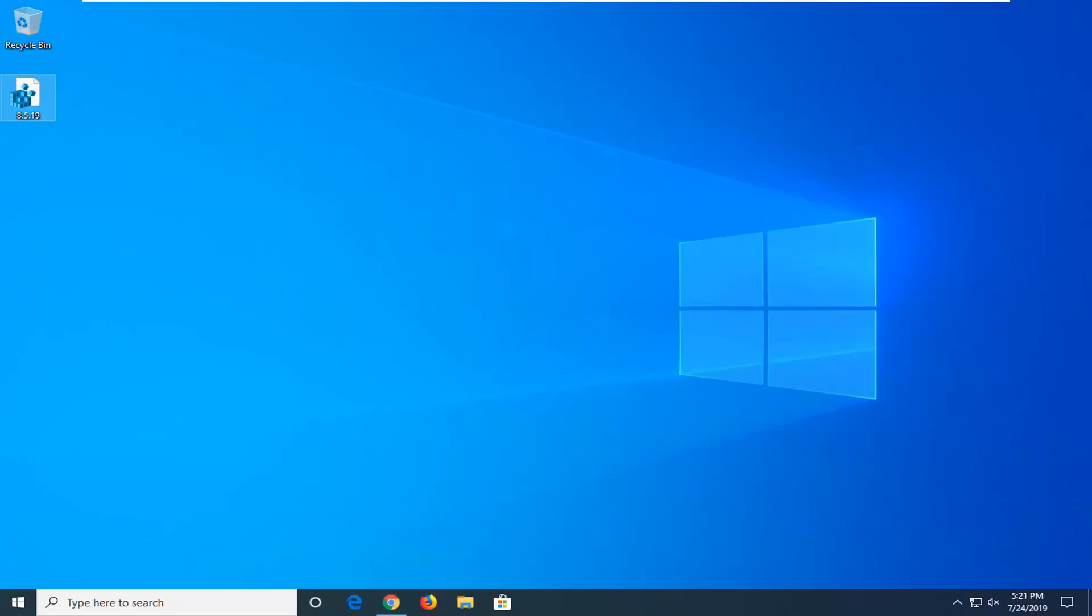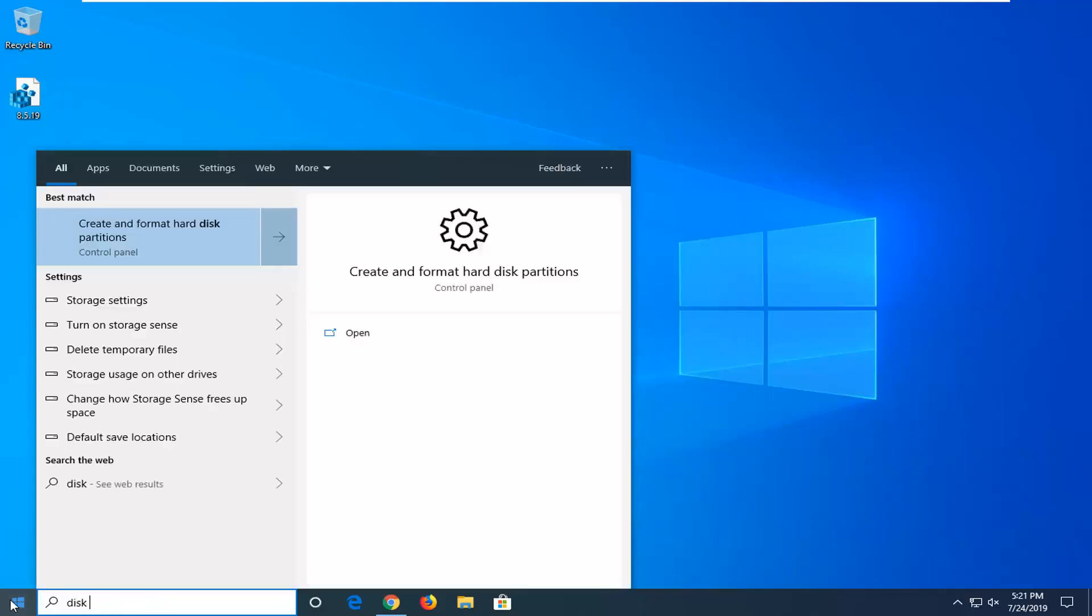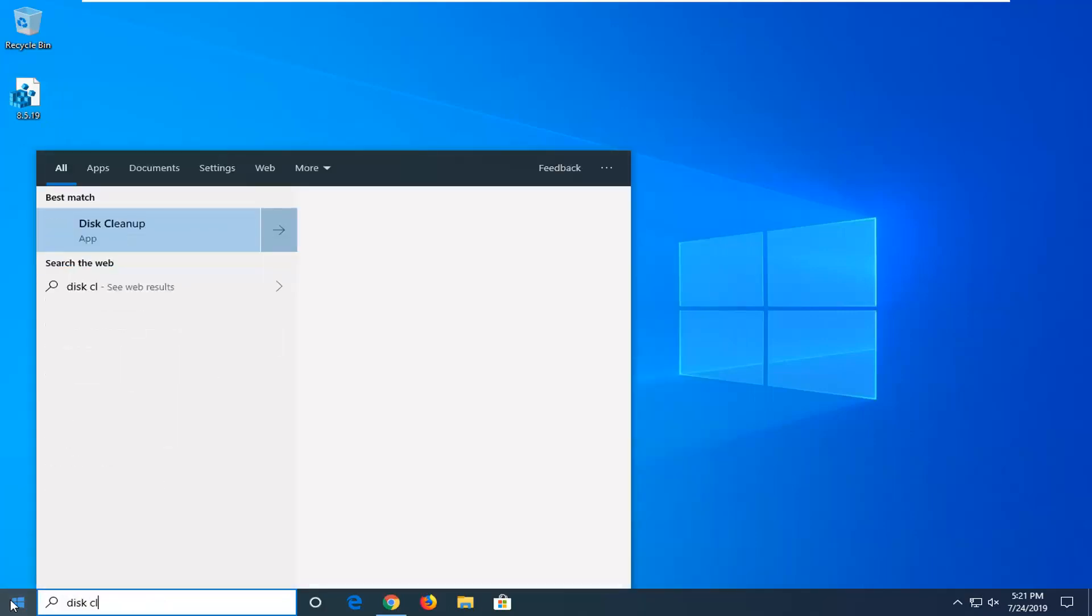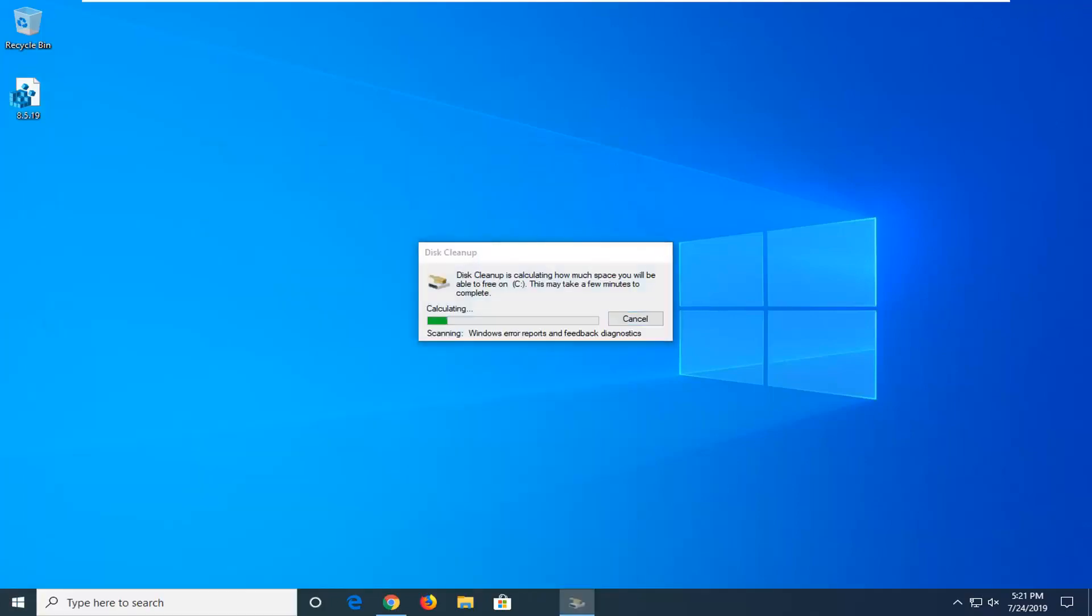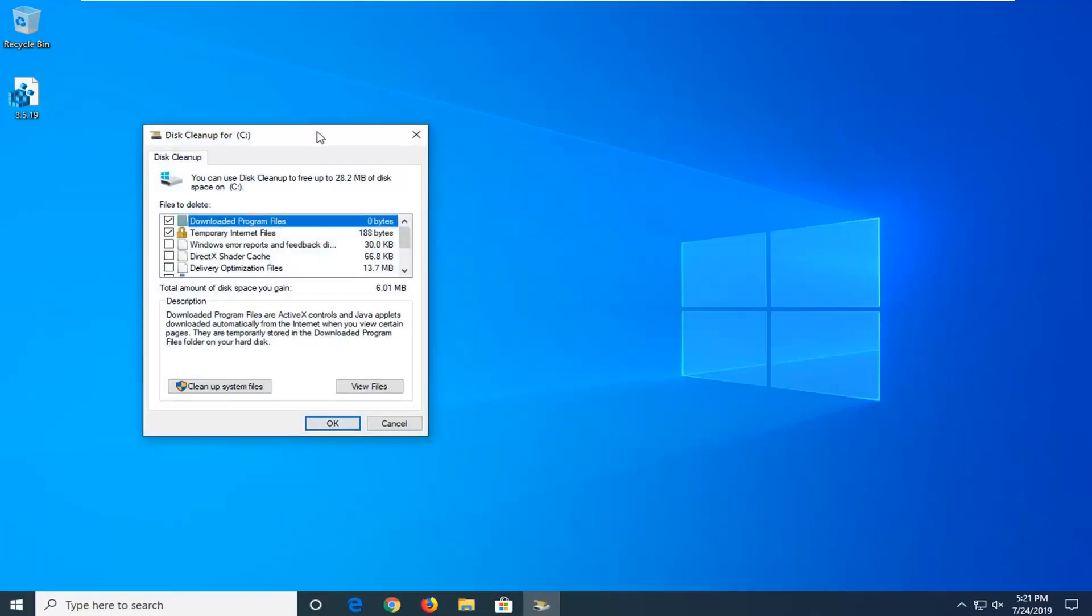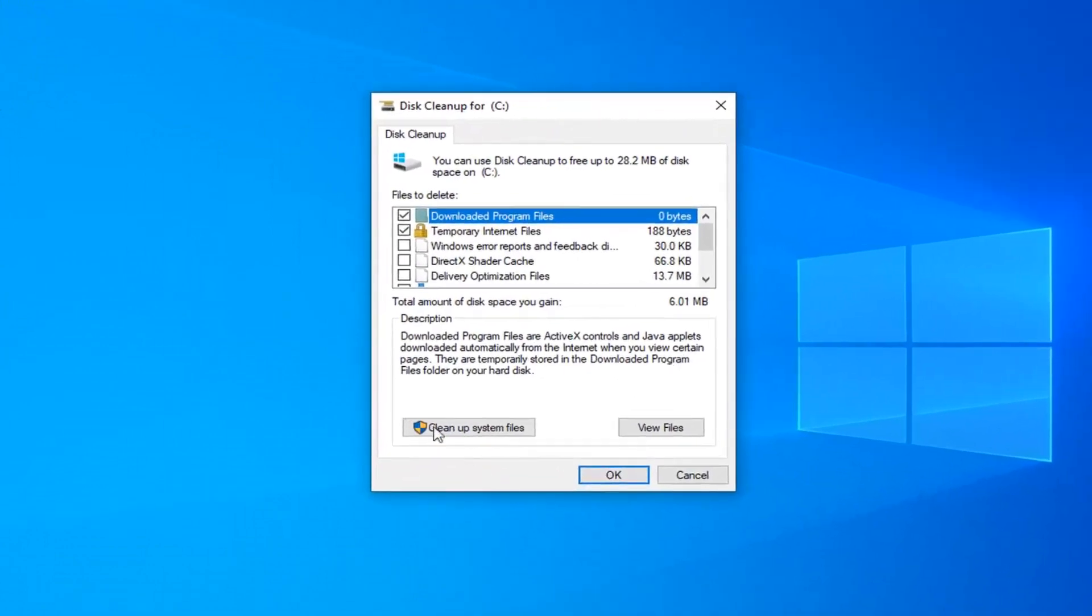Another thing you can try would be to open up the Start menu. Type in Disk Cleanup. Best match should come back with Disk Cleanup. Go ahead and left click on that one time to open up the Disk Cleanup Utility.